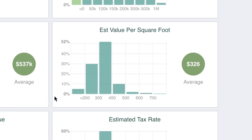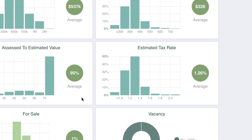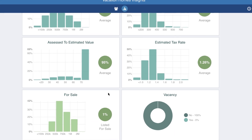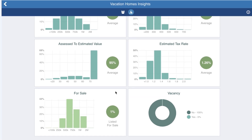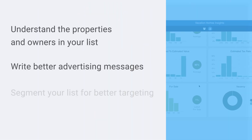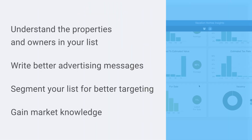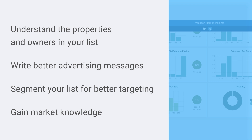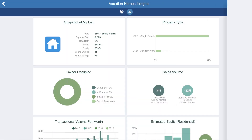Increase your market knowledge using all the graphs to learn more about your list. Insights is a powerful tool for understanding your lists and your customers.